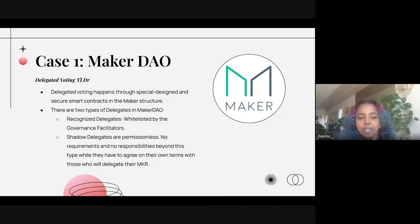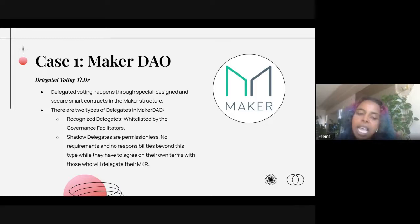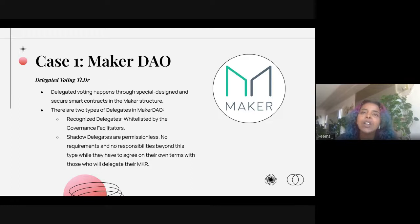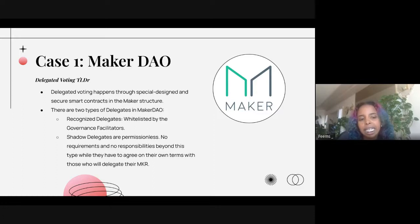There are two types of delegates in MakerDAO: recognized delegates, who are whitelisted by governance facilitators, and shadow delegates, who are permissionless with no requirements or responsibilities beyond agreeing on their own terms with those who delegate their MKR. What I found really interesting about the two-type model is that it already made the assumption that people being delegated voting rights might not represent the best interest of the DAO, so having recognized delegates whitelisted by governance facilitators acts as a checks and balances within the delegate framework.